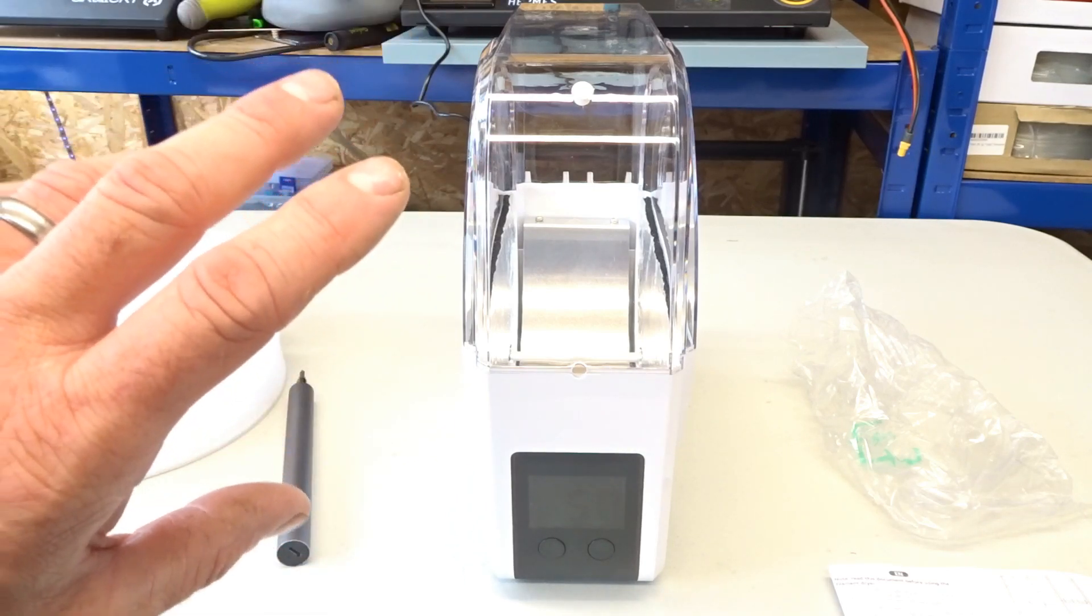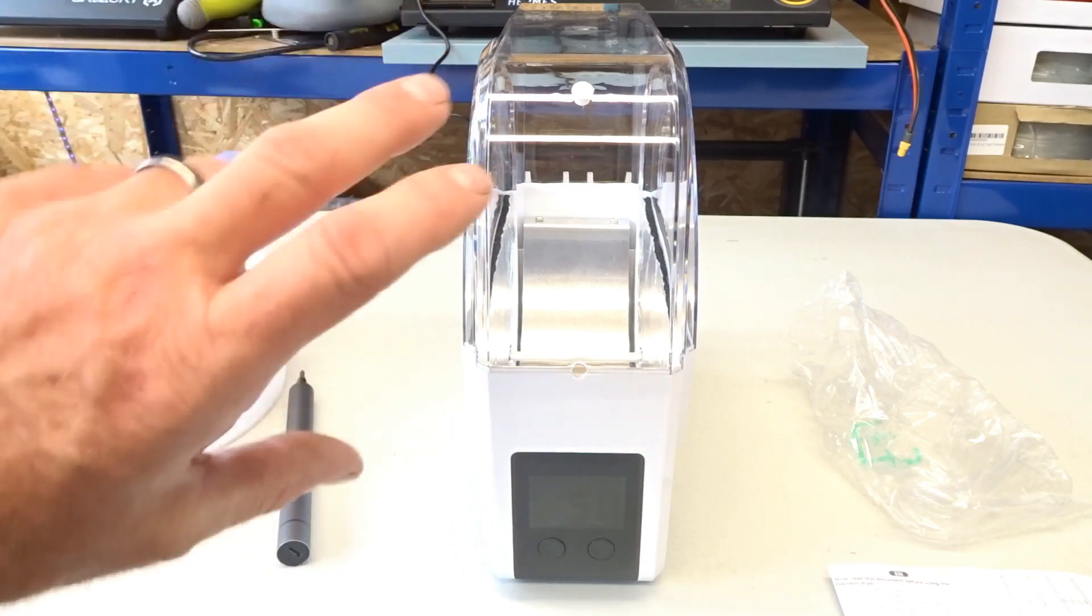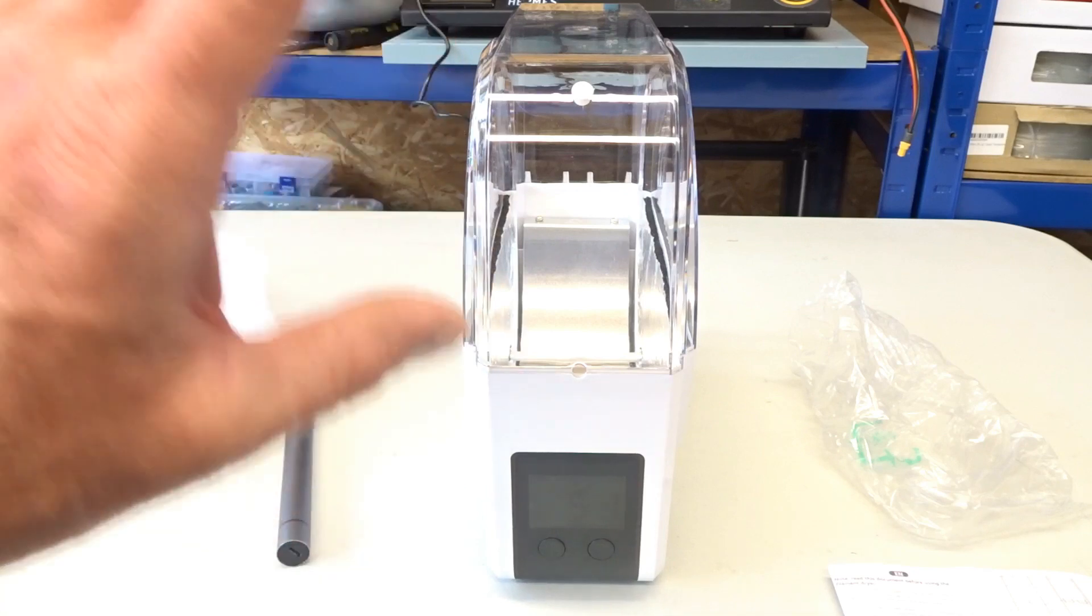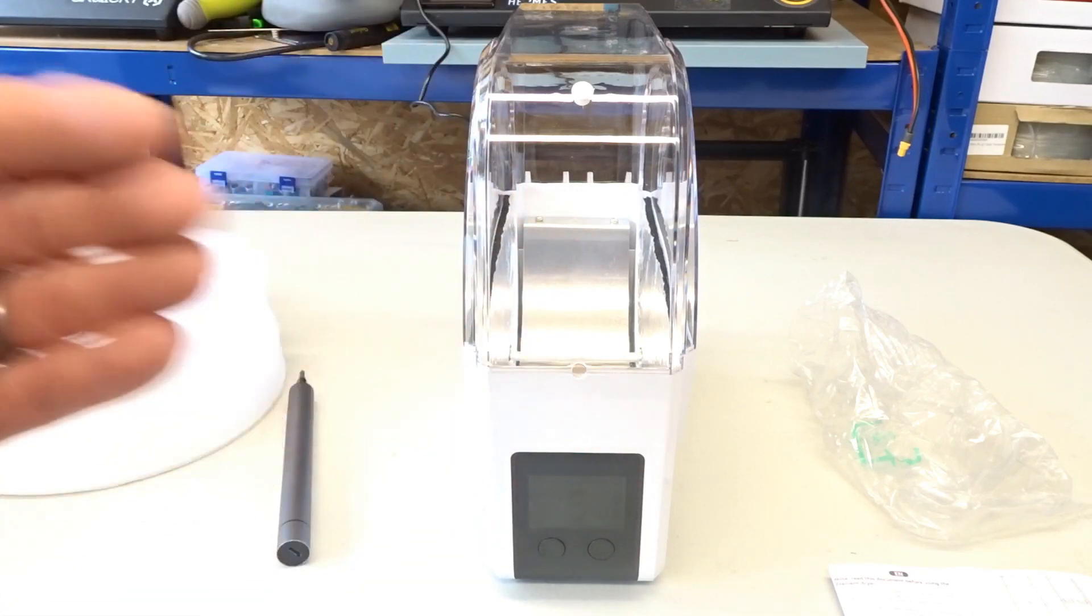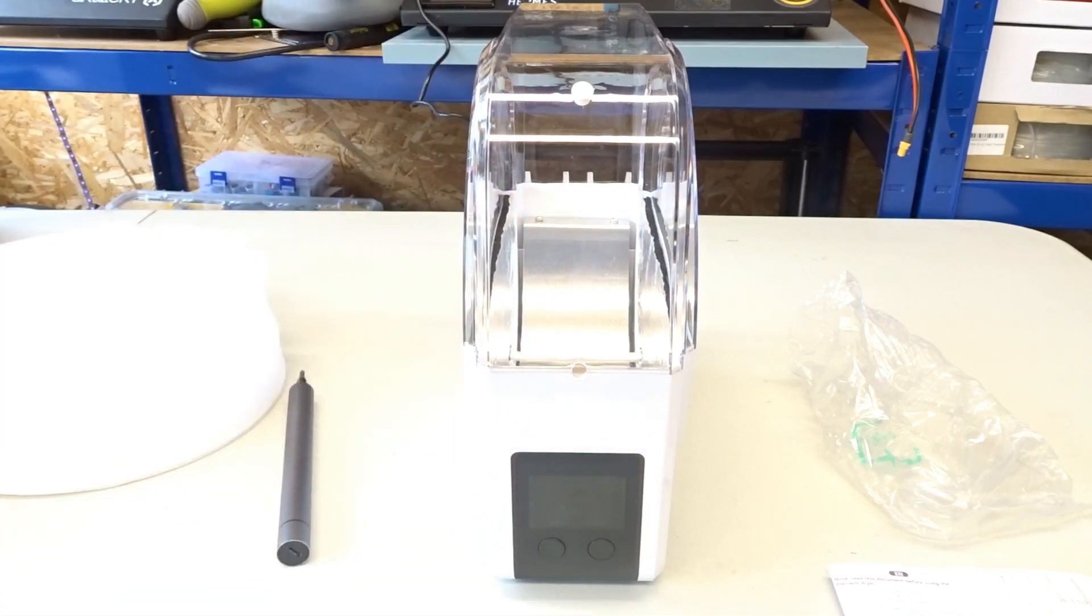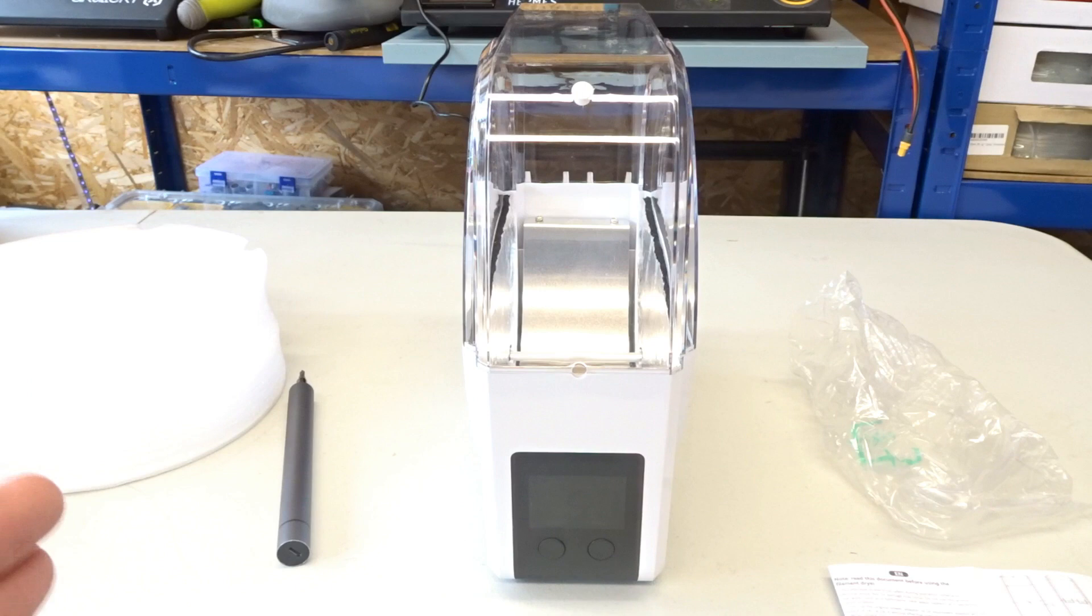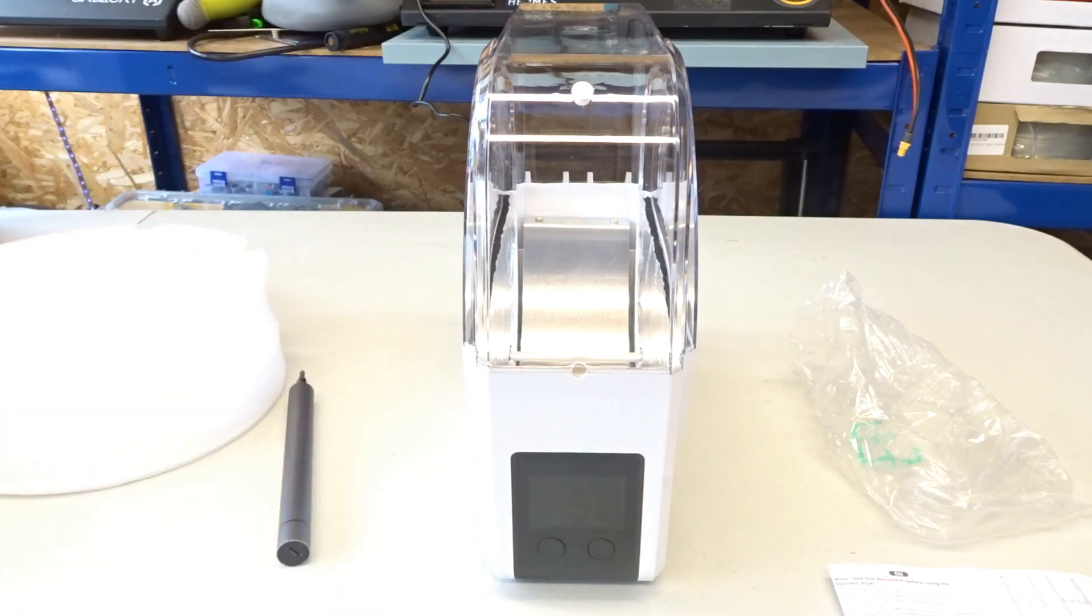turn it over halfway through, turn it through 180 degrees. Let it heat the other side up and then start your print. But apart from that, nice piece of kit.